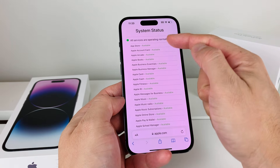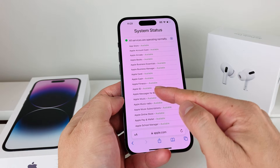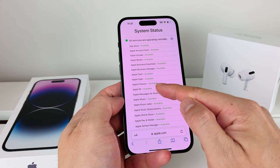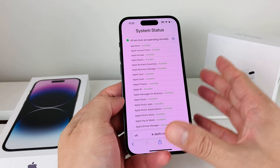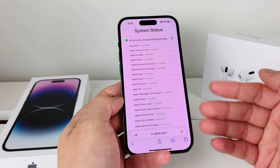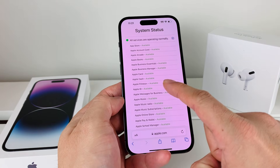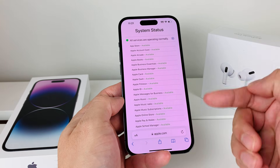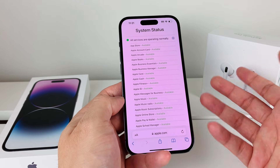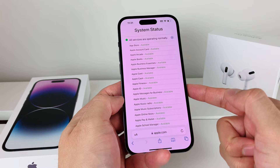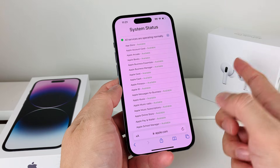The important ones to check are Apple Store and Apple ID — make sure these services are showing as available. In rare cases, these services can be unavailable in your region or for a certain period of time, anywhere from an hour or two to even days, but Apple generally fixes this. If that's the case, the best thing to do is wait it out.